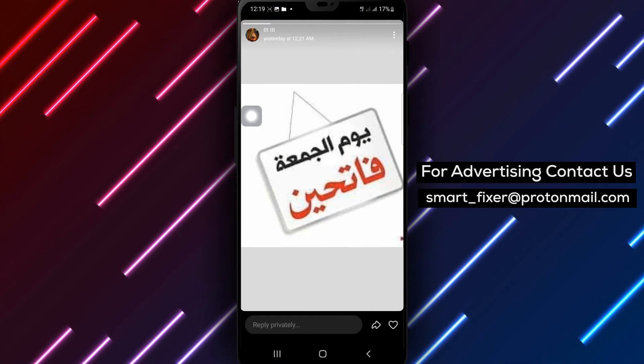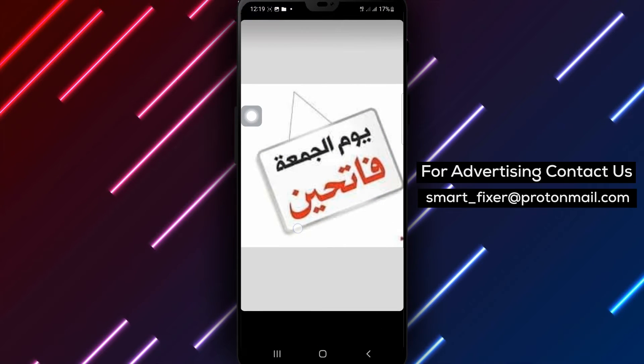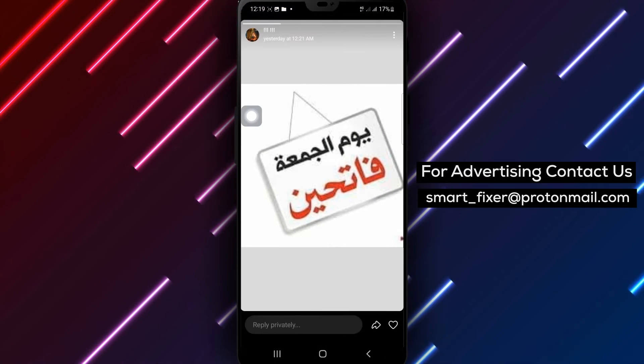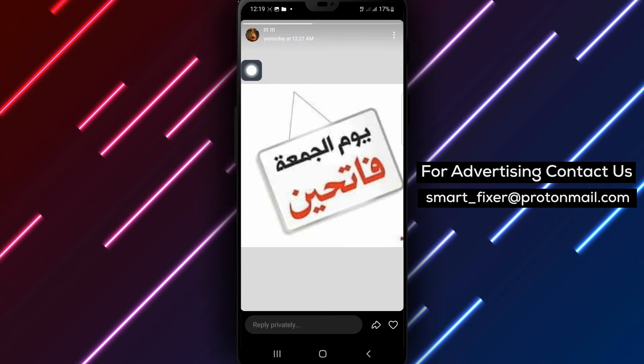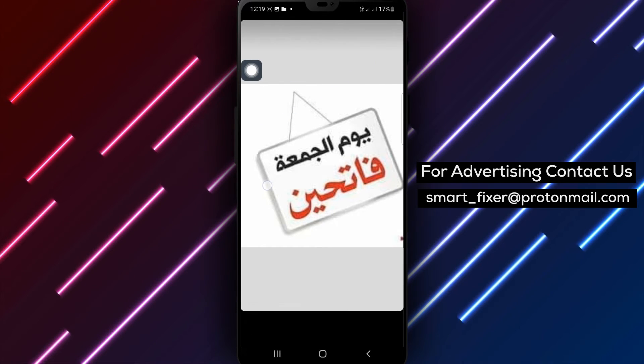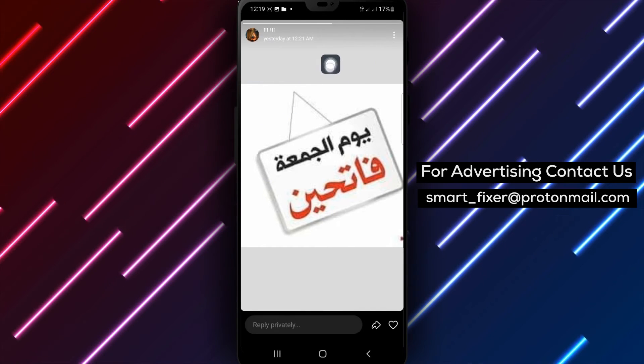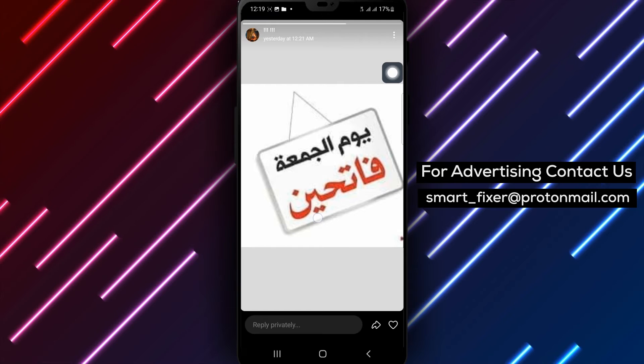Step 3. In the stories archive, find the story you want to unhide. Press and hold on its preview to select it.